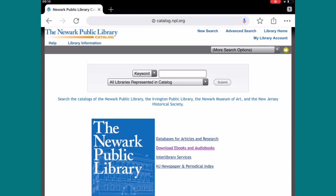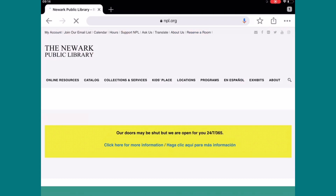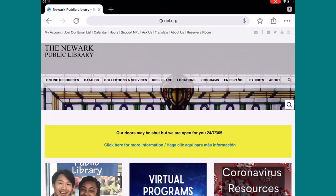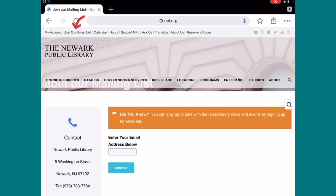Although our doors are closed, we are still here to help. Please feel free to visit us online at www.npl.org. Once you're there, on the top left-hand side, it says My Account, and next to that, Join Our Email List. If you select Join Our Email List, here is where you can enter your email address to sign up to get updates about current events, programs, and events that NPL Newark Public Library is offering.